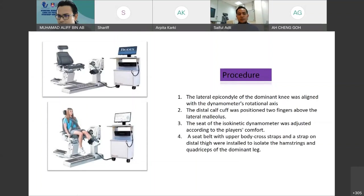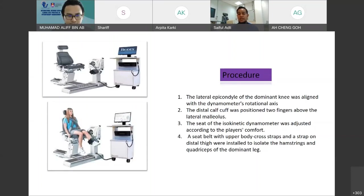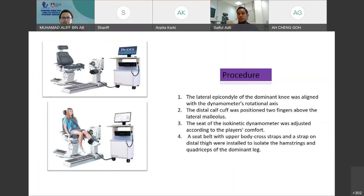Now we go to the procedure of the Biodex isokinetic machine for the knee. When you prepare your clients, patients, or athletes, you need to make sure that the lateral epicondyle of the dominant knee is aligned with the dynamometer rotational axis. The distal calf should be positioned two fingers above the lateral malleolus. Ensure your clients sit properly and comfortably. Ask them to wear the upper body cross straps and a strap on the distal thigh to isolate contraction of the hamstring and quadriceps, avoiding excessive movement.